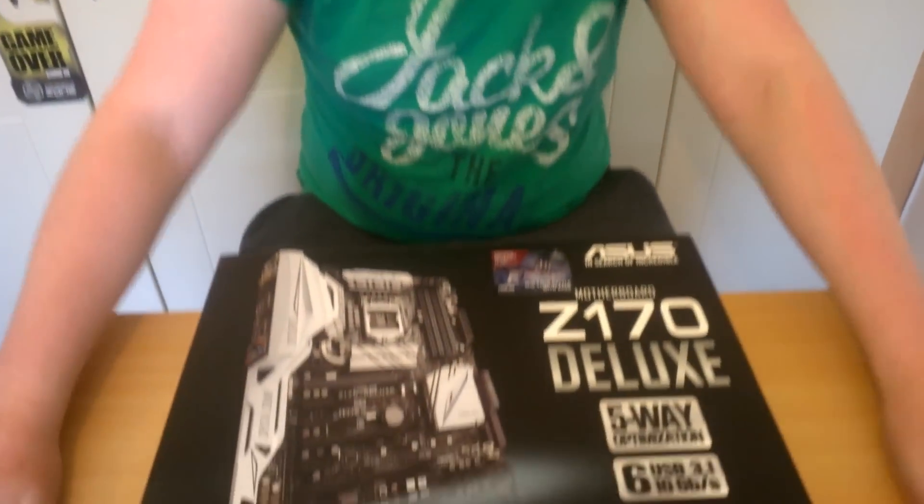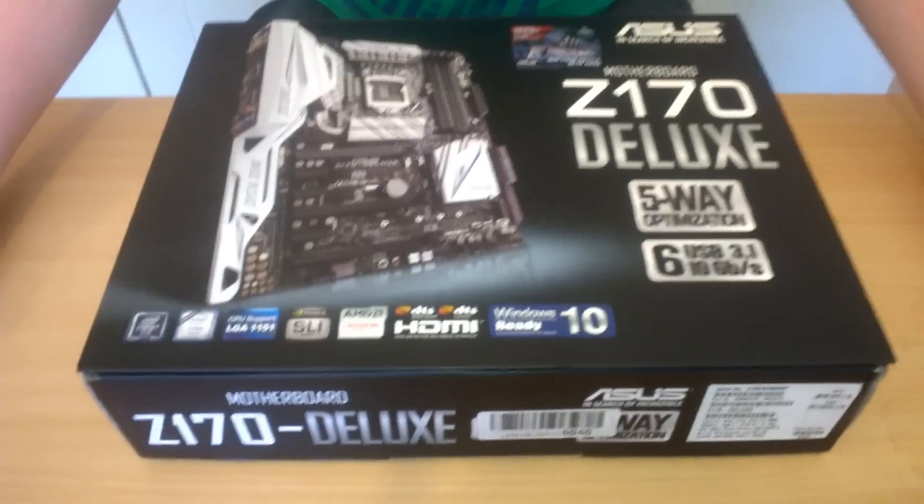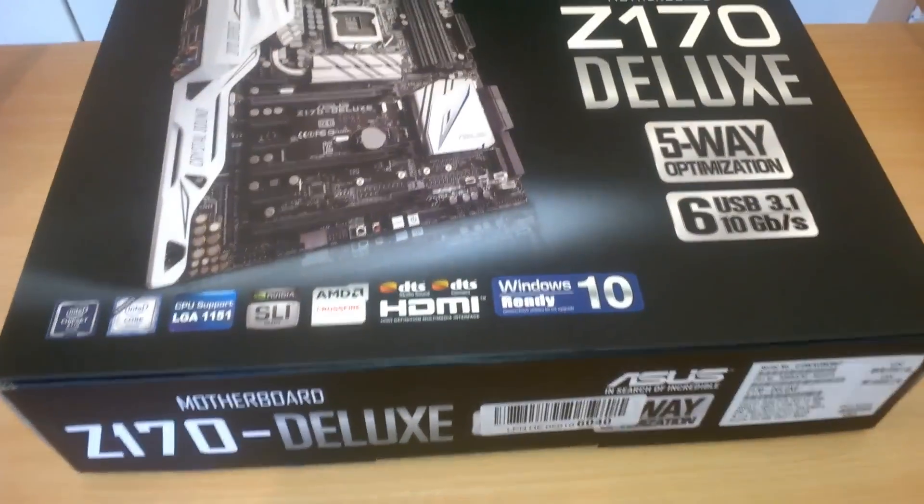Okay, so today we have an unboxing of a Z170 motherboard. This is an ASUS Z170 Deluxe.